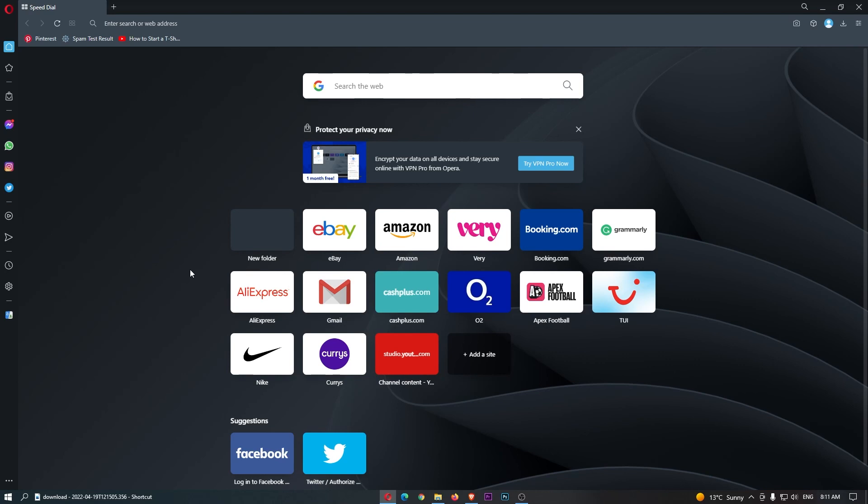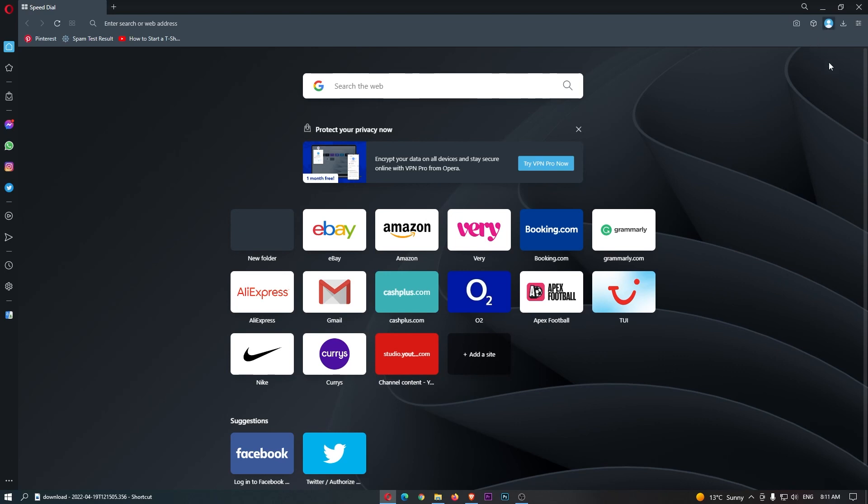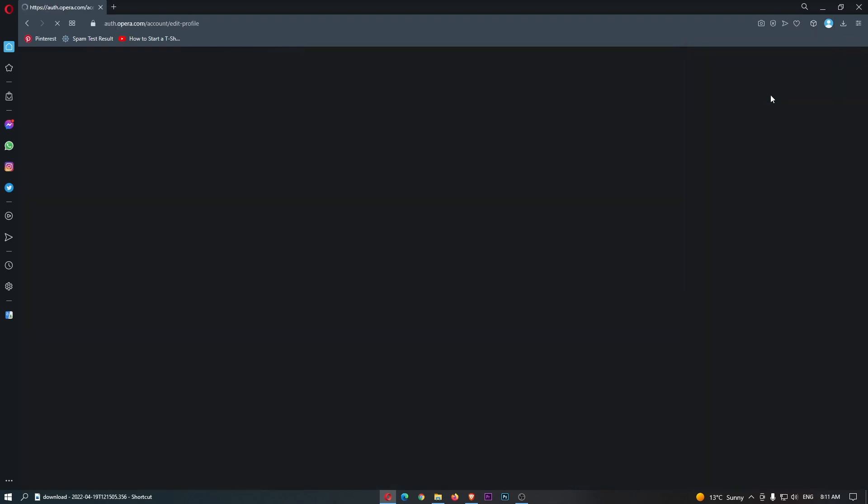Okay, so to do this you first of all want to load up Opera right here, and once the browser has loaded up, click on your profile icon in this top right corner and then click on the profile image right here.